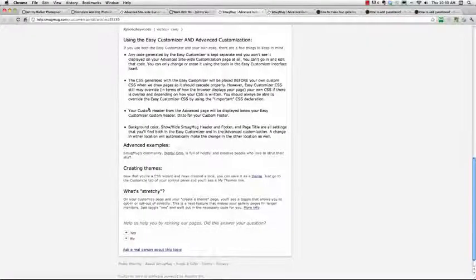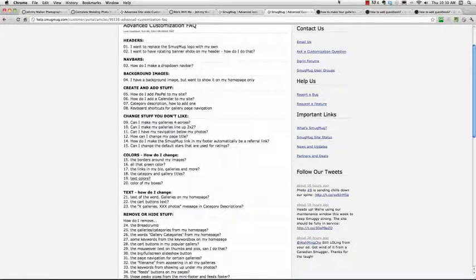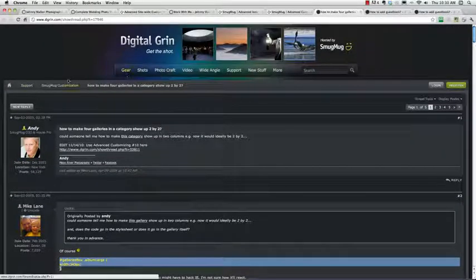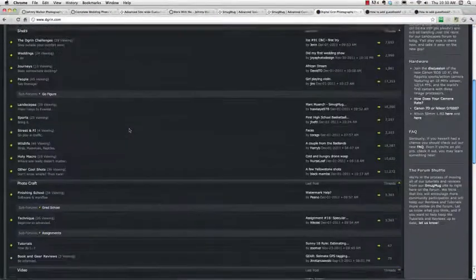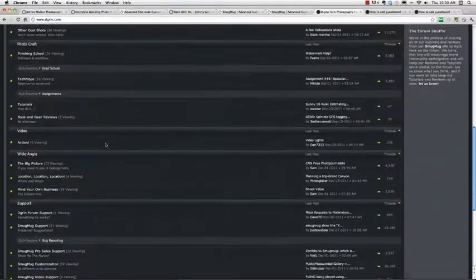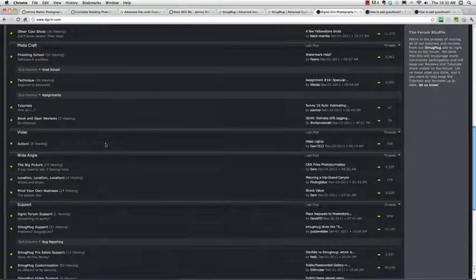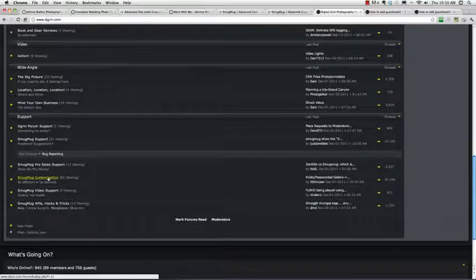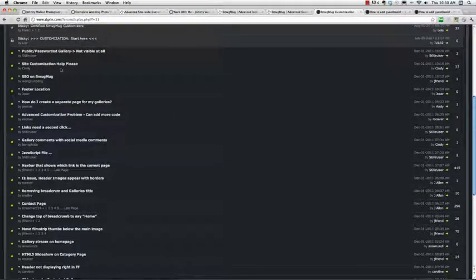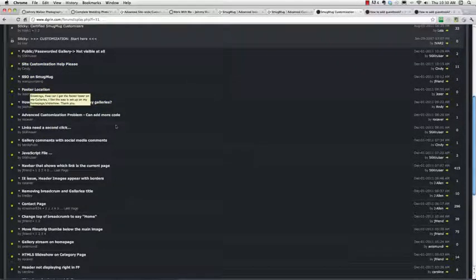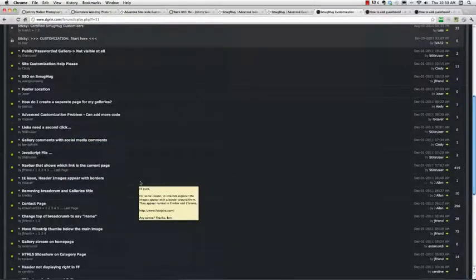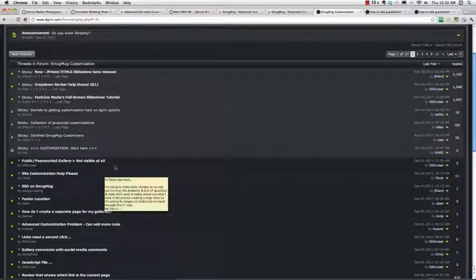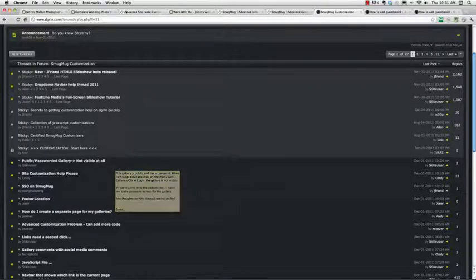Now remember there's the SmugMug help here, which has got everything that you need to learn CSS, and then there's the forums here, and I'll just direct you to, so we'll go home, so the forum, dgrin.com, if you scroll down to, we need to find customization. So it's very bottom, SmugMug customization, click on that, and this is where you can ask questions, so this person's asking for help, this person's asking for footer location, this person's asking for code. So this is the community, and this is the place where the experts hang out. So ask your questions there, and as you learn things, answer questions for people, and away you go.